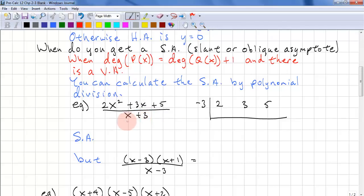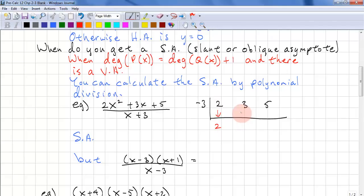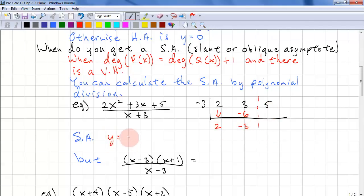Remember, for synthetic division it's x minus A, so A in this case is negative 3. We bring down a 2. Negative 3 times 2 is negative 6. Add them together, we get negative 3. We only need the quotient, so the slant asymptote is y equals 2x minus 3.